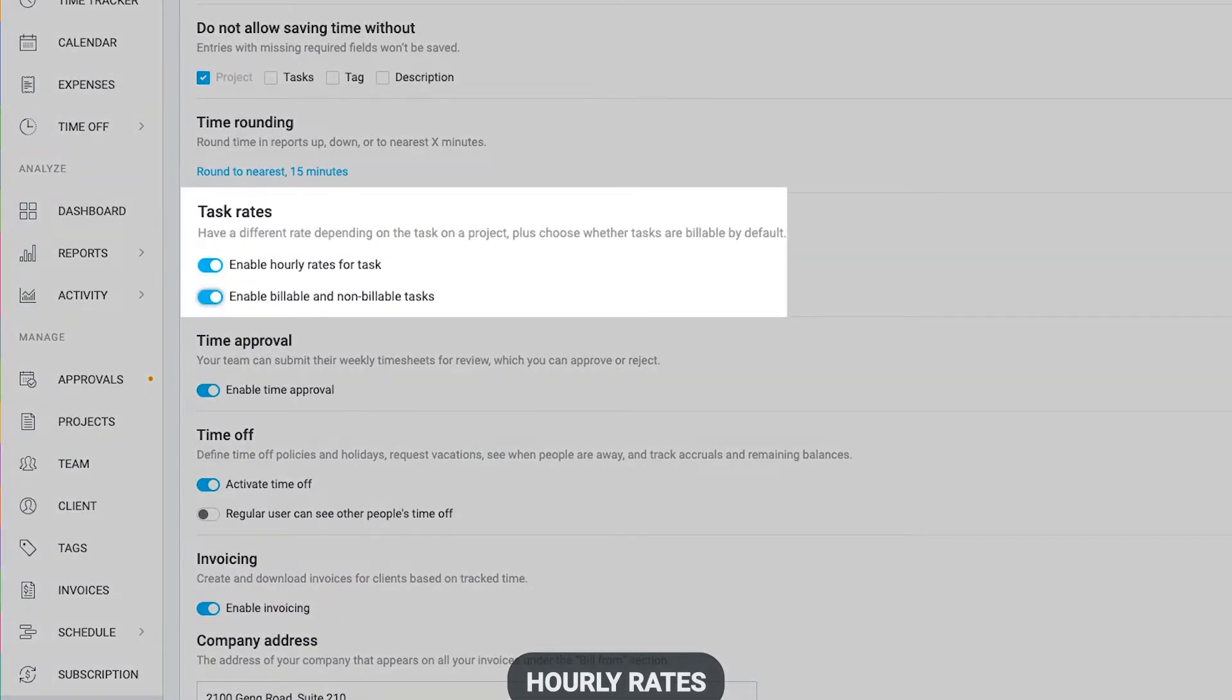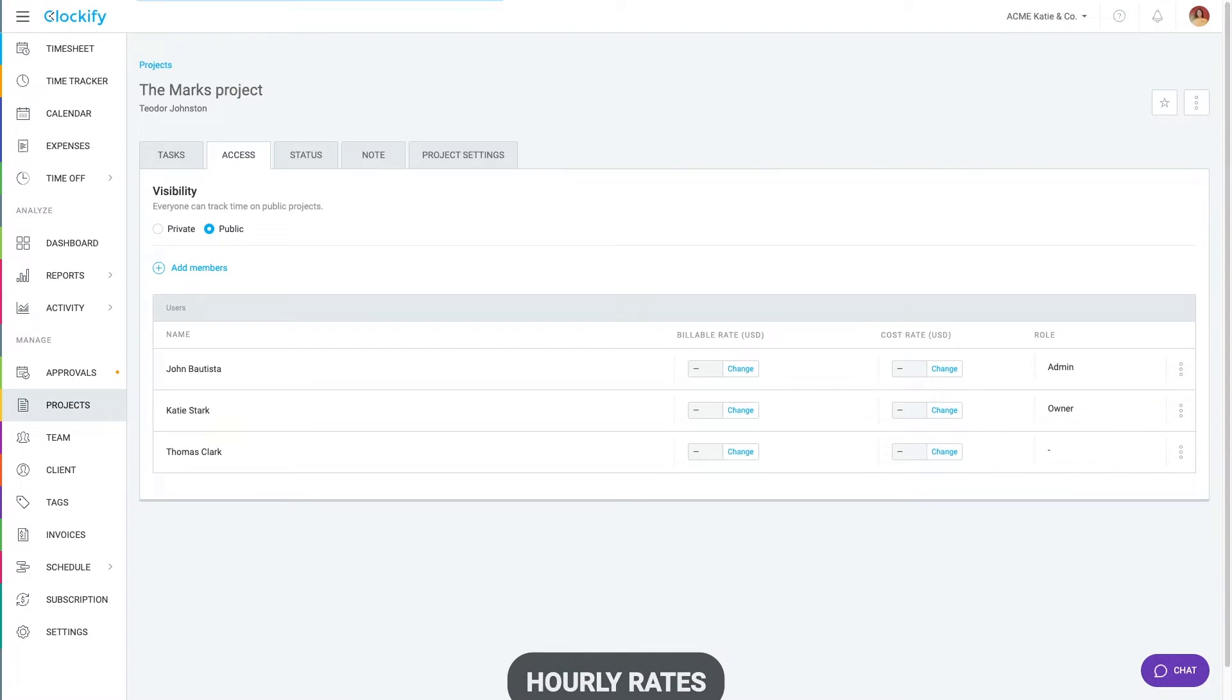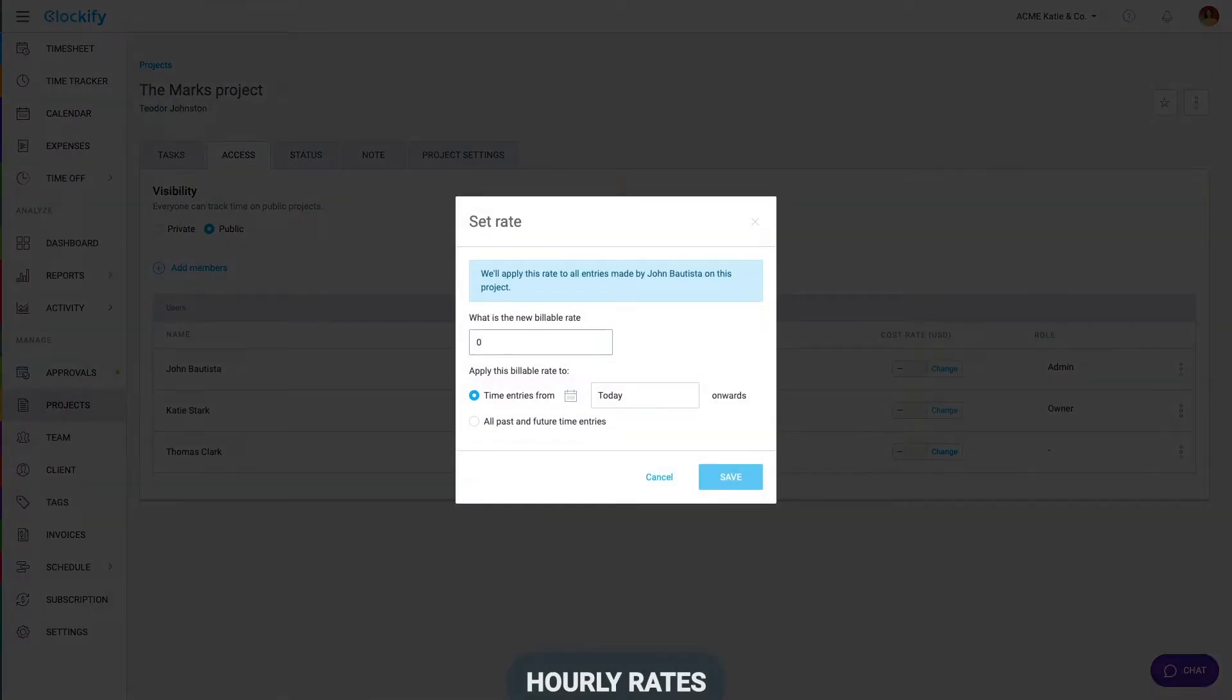And on the project's access tab, you can define an hourly rate for each member on that particular project.